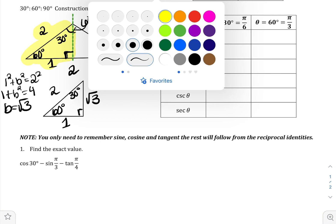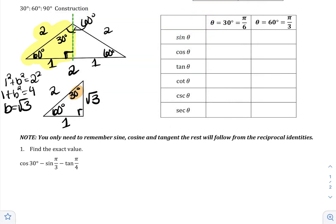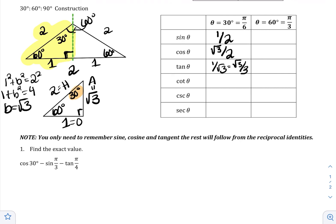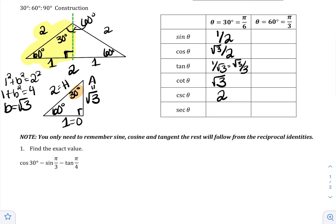Beginning with 30 degrees: the opposite is 1, the adjacent is √3, and the hypotenuse is 2. Using SOHCAHTOA: sine of 30° = 1/2. Cosine of 30° = √3/2. Tangent of 30° = 1/√3, or rationalized as √3/3. Then the reciprocals: cotangent is the reciprocal of tangent, giving √3. Cosecant is the reciprocal of sine, giving 2. Secant is the reciprocal of cosine, giving 2/√3, or rationalized as 2√3/3.